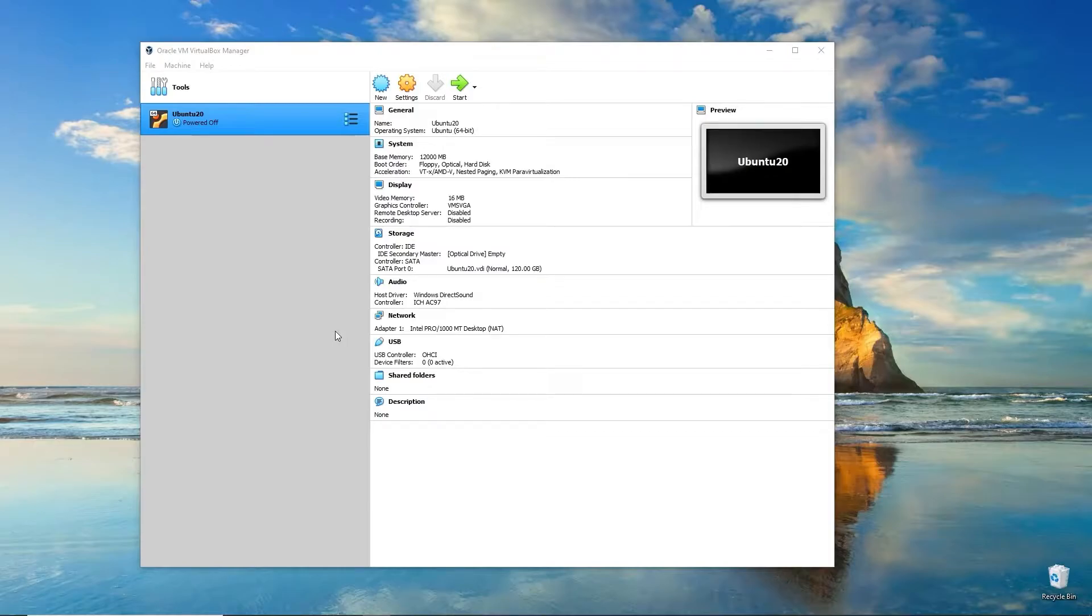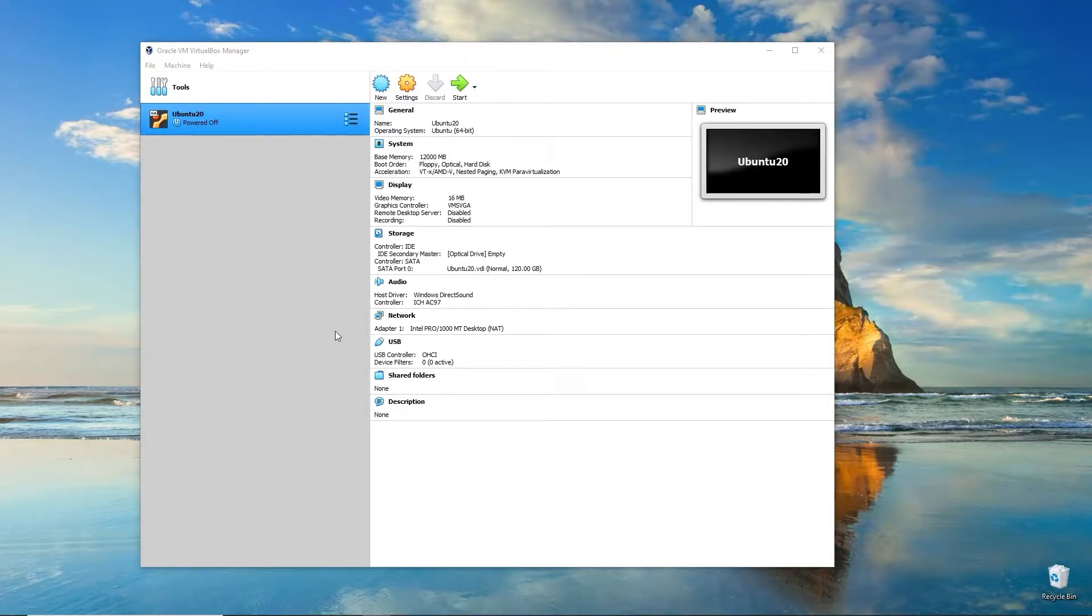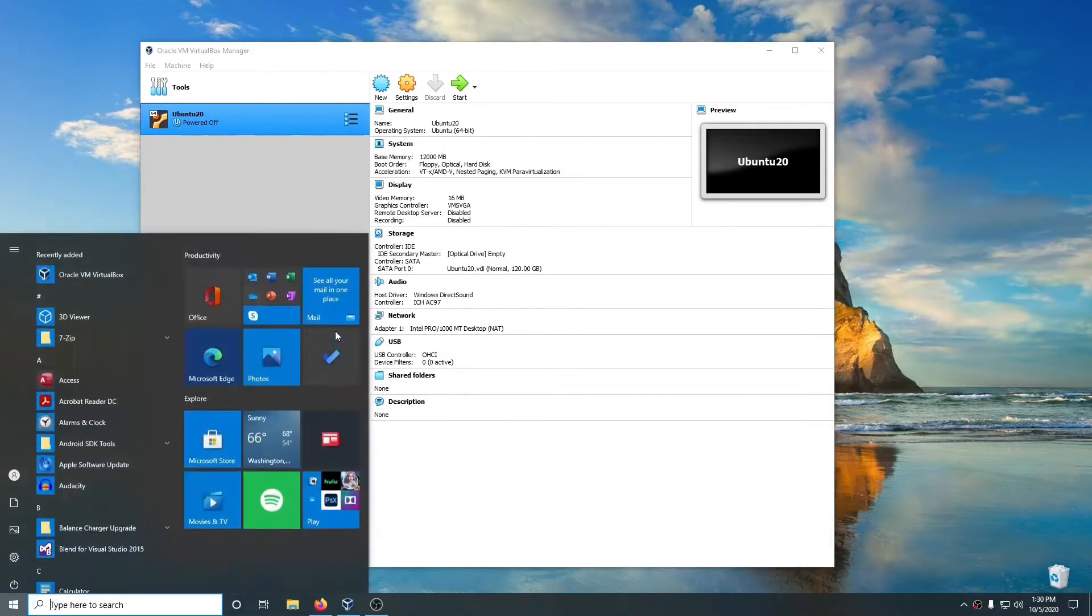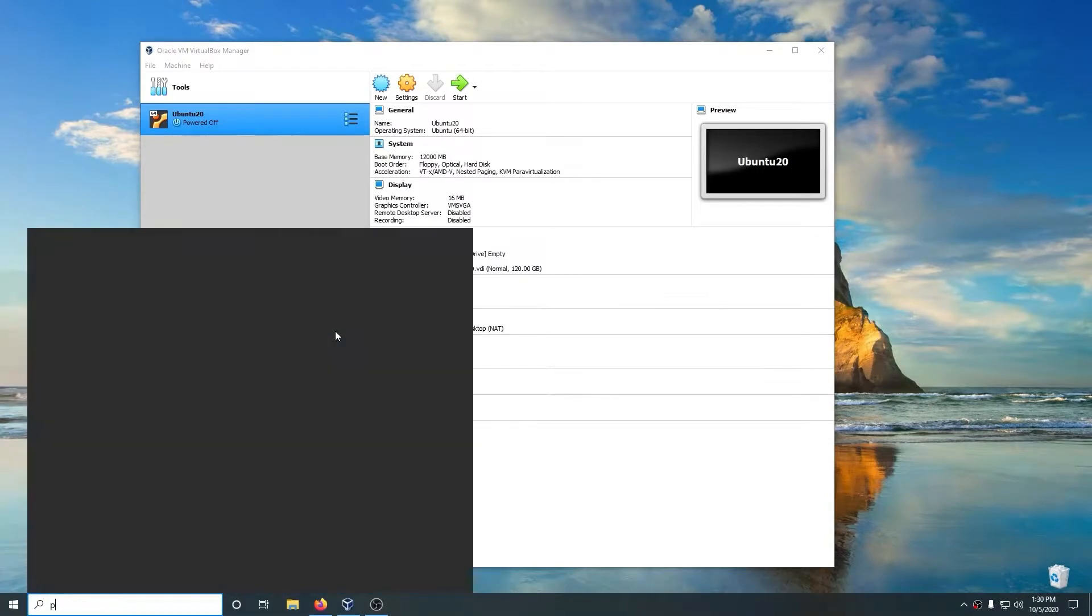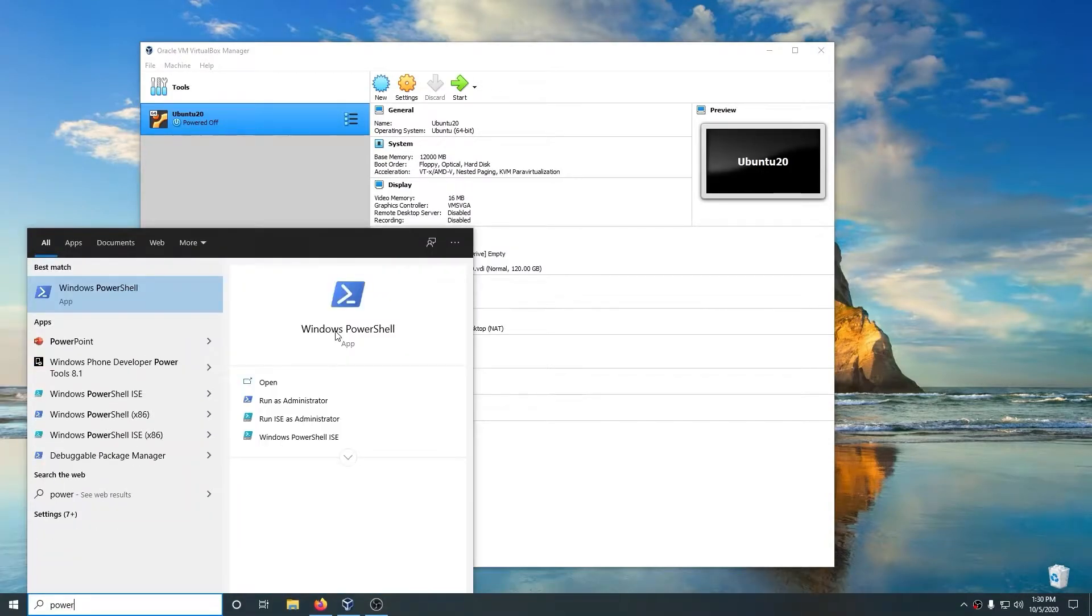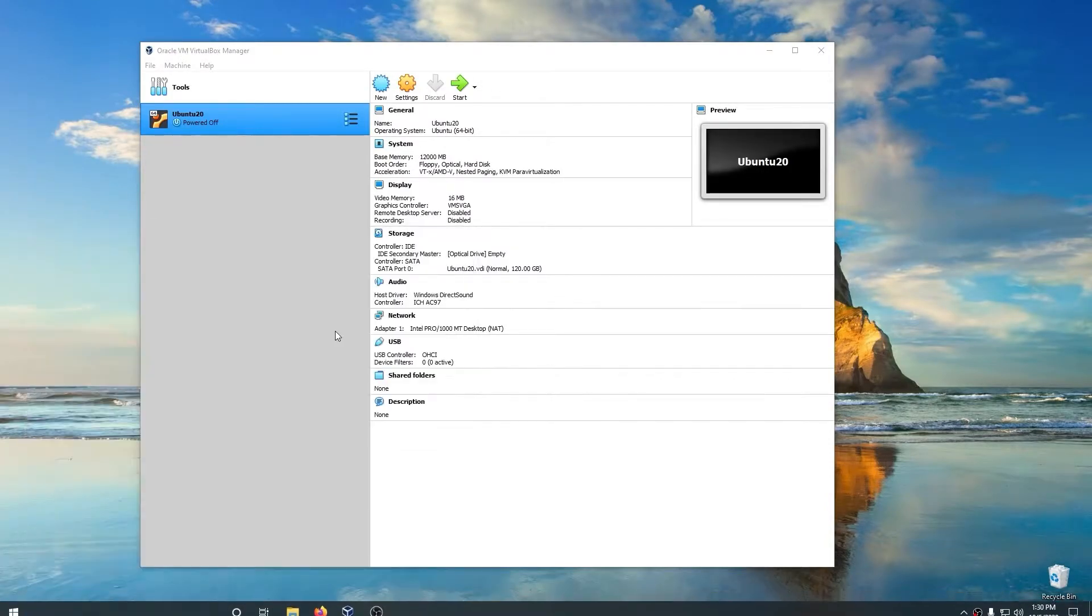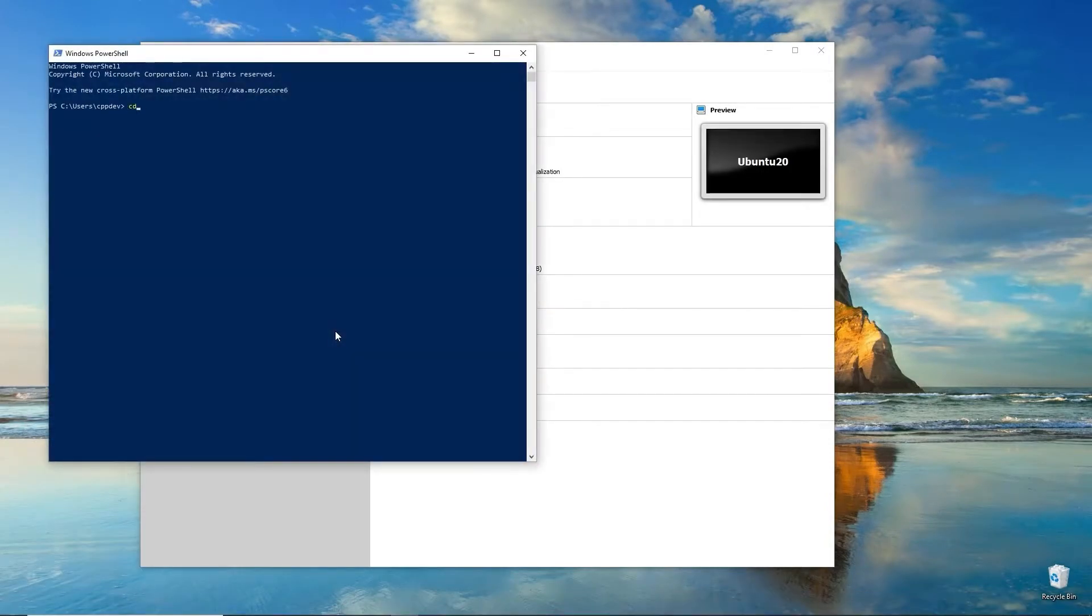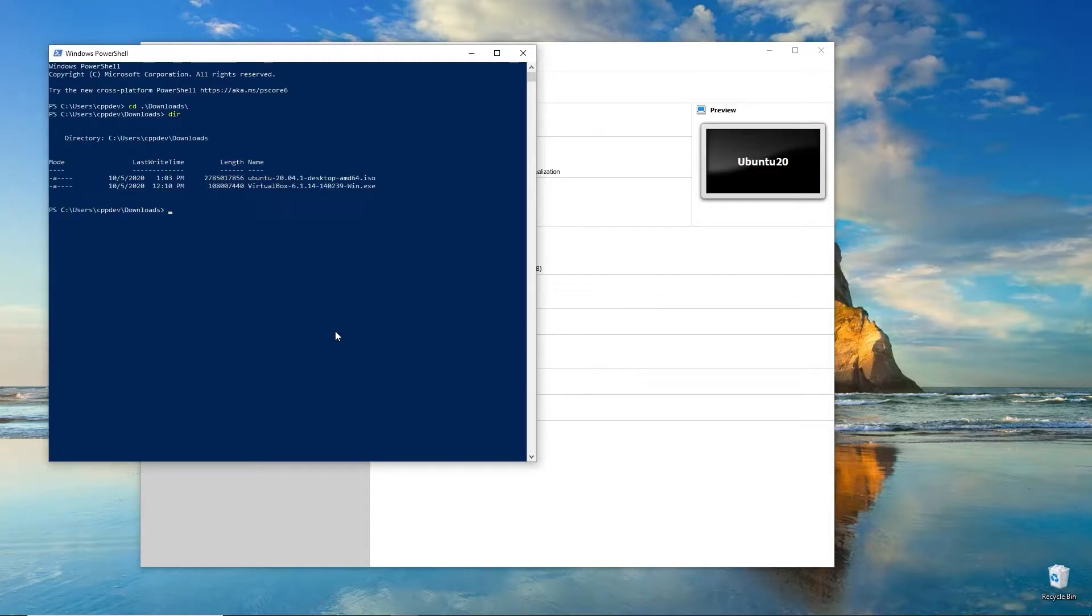After it's done downloading the Ubuntu ISO image, the next thing you want to do is check the hash. The hash is a checksum of the file that validates it's not corrupt. It's like a fingerprint that validates all the data has been downloaded correctly. To do that, run Windows PowerShell. Go to the Downloads folder where it's saved.